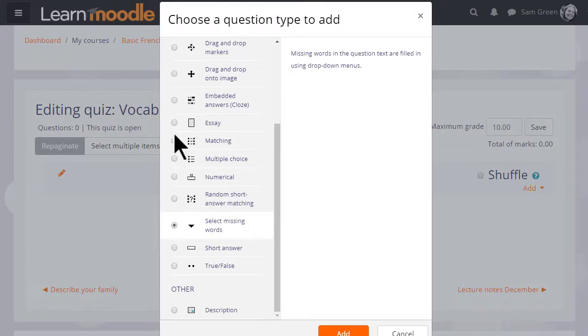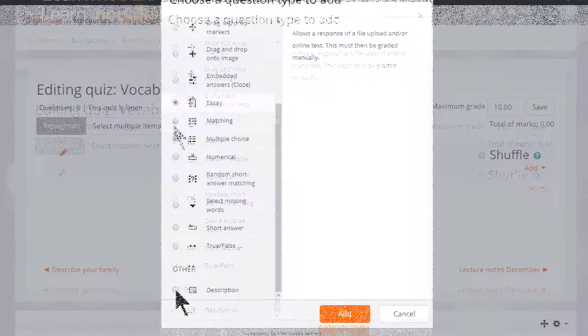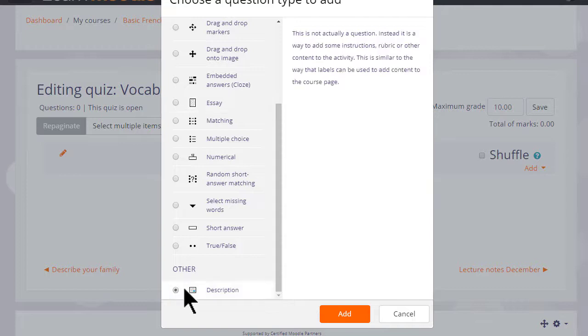And note that although most of these questions are questions where you provide the answer, it is possible by choosing Essay to have learners typing an essay which we would then manually have to grade. Note also there is a description question. This isn't a question type as such, it's just a text editor into which we could add an explanation, some instructions, images, videos or sound.